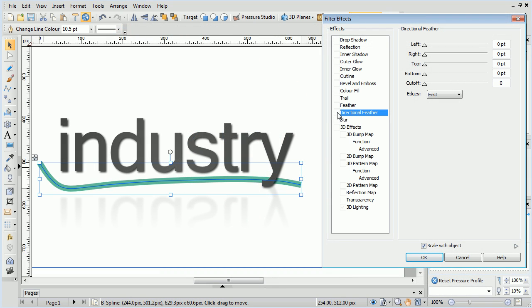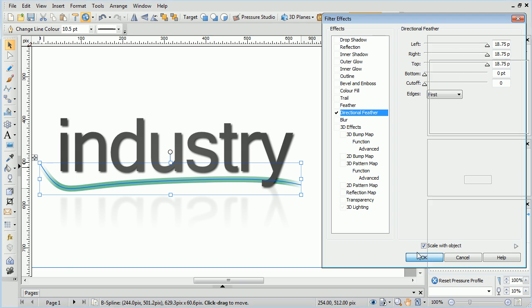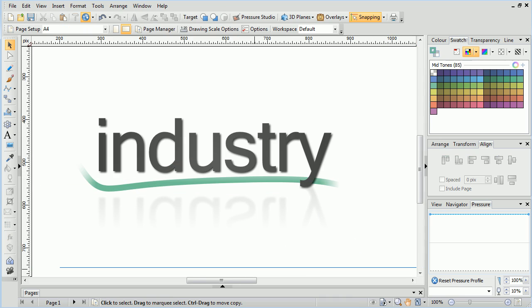Rather than apply a feathering effect to every edge of an object, you can now use Directional Feather to apply separate feathering values to the left, top, right, and bottom.